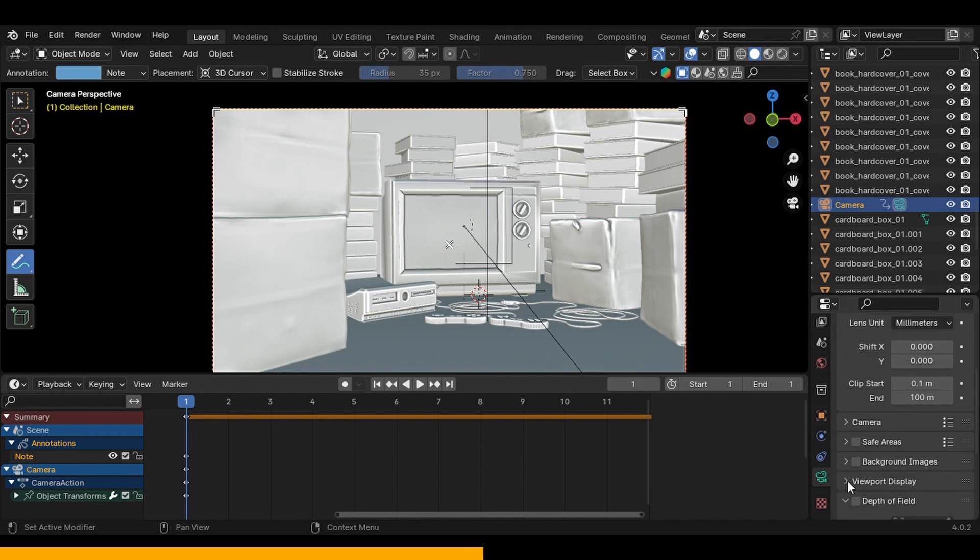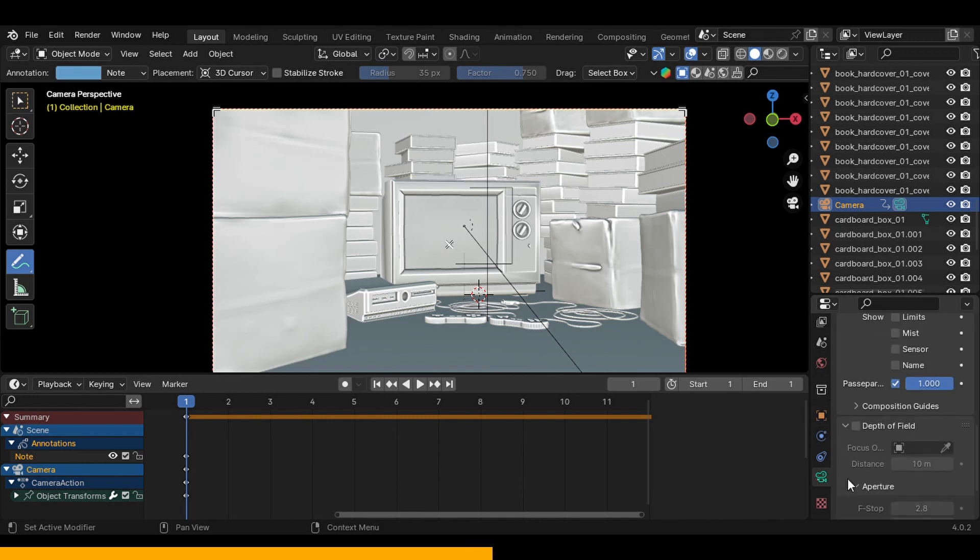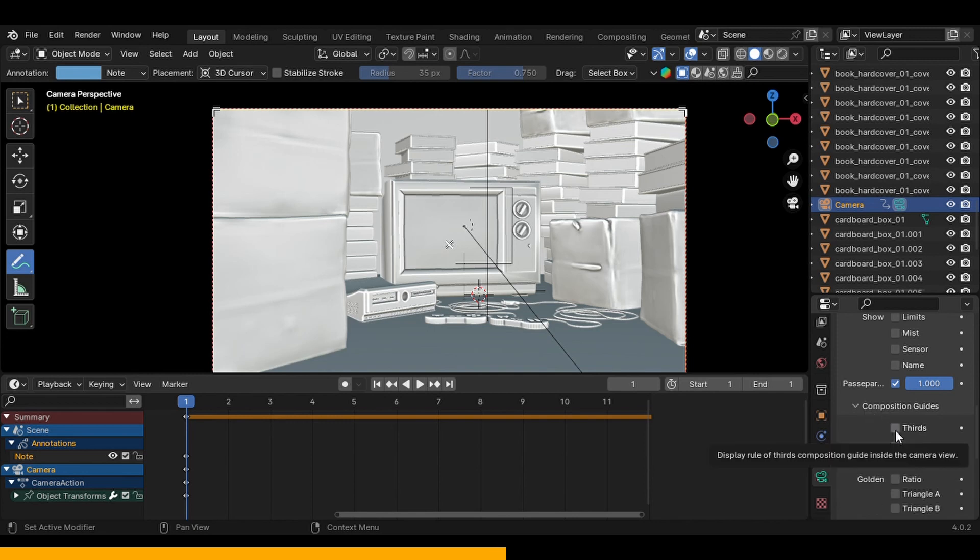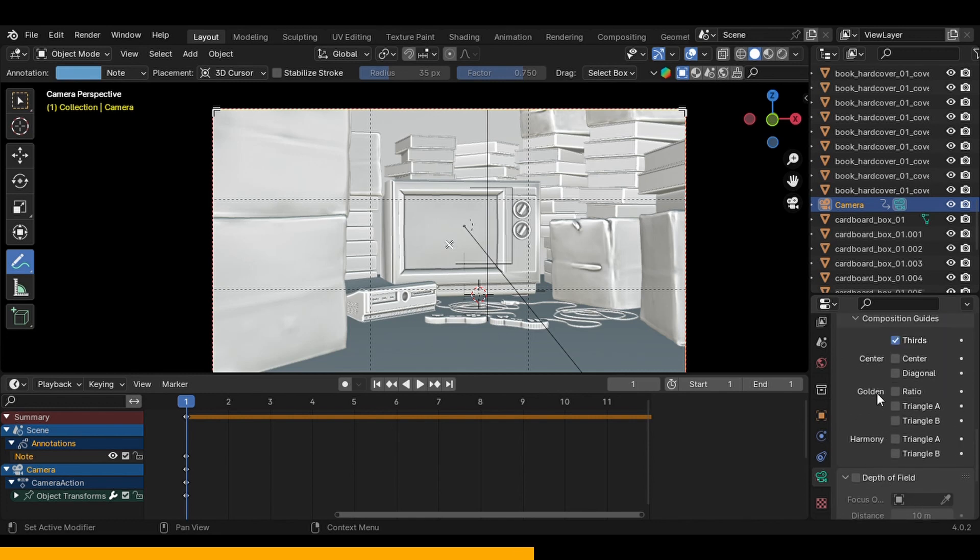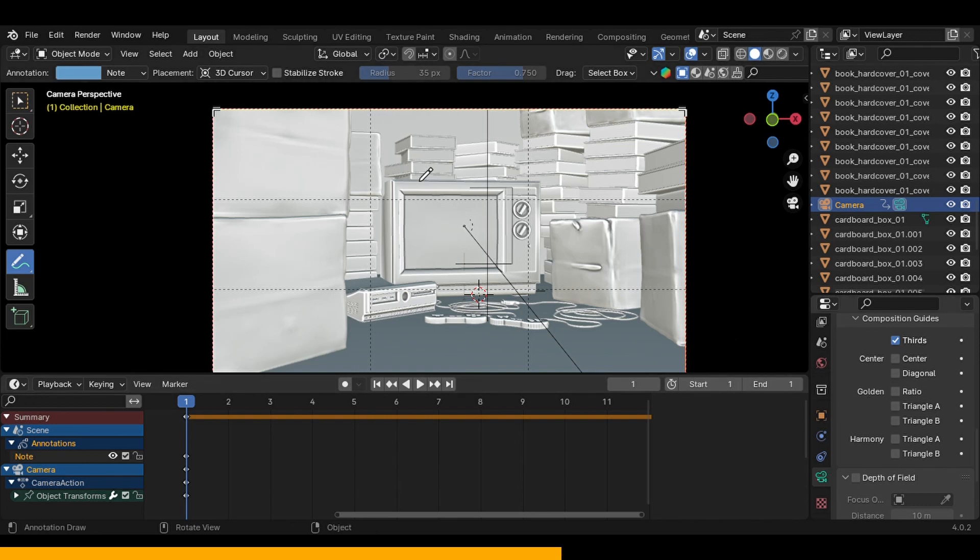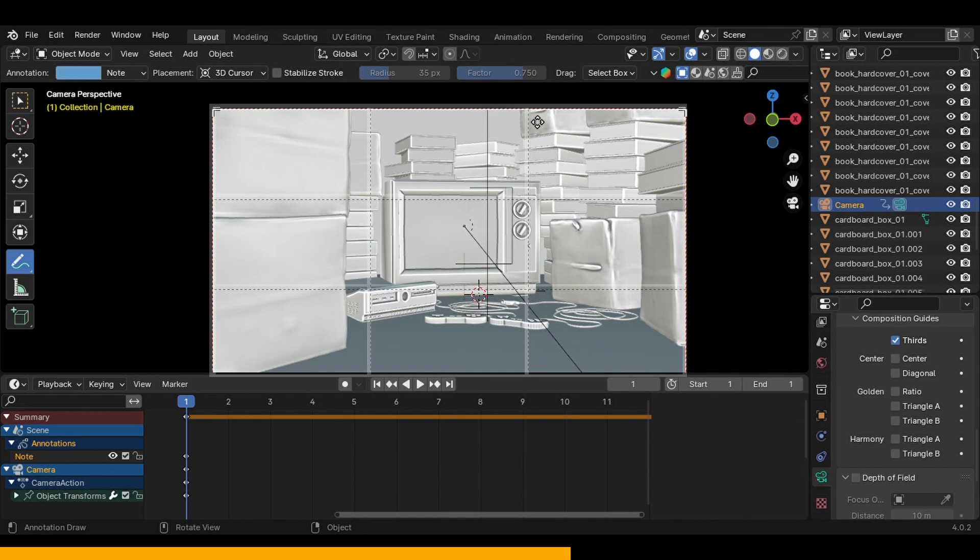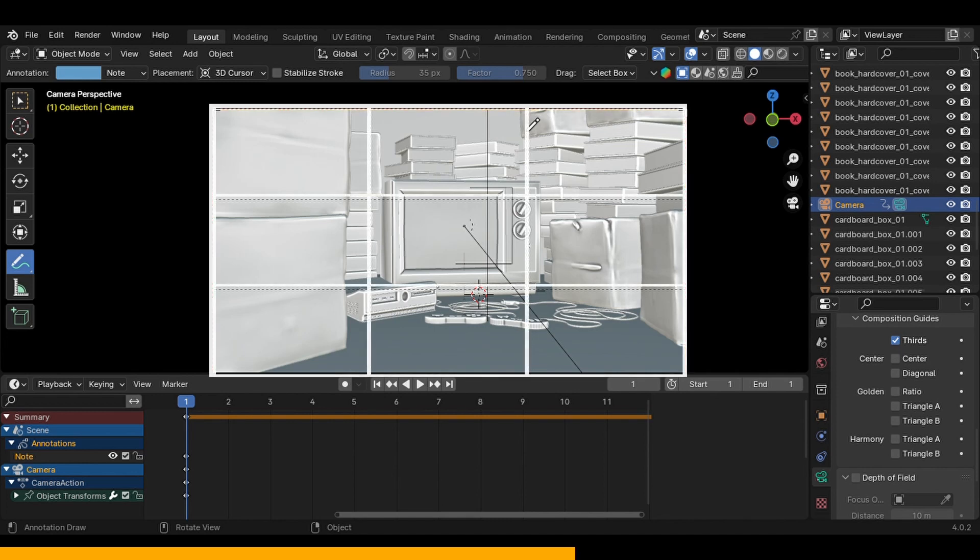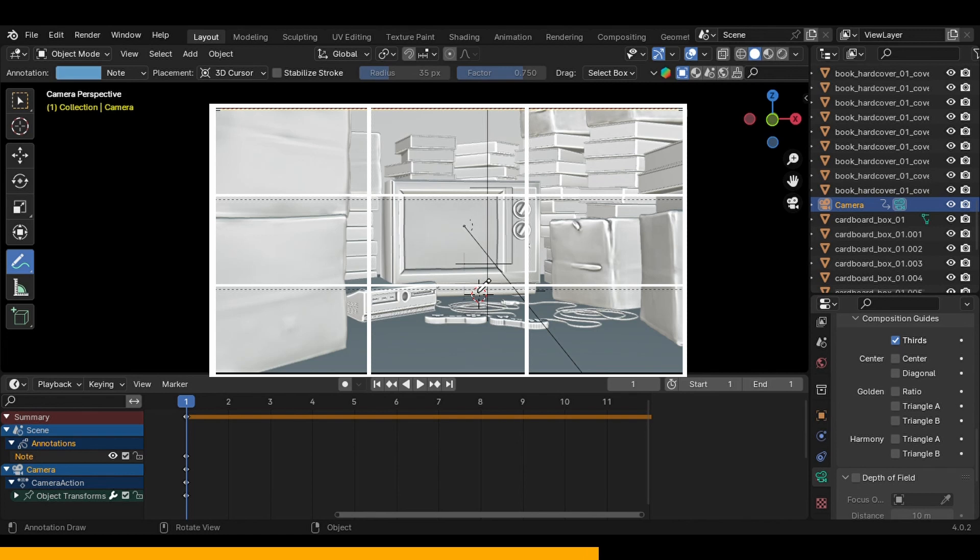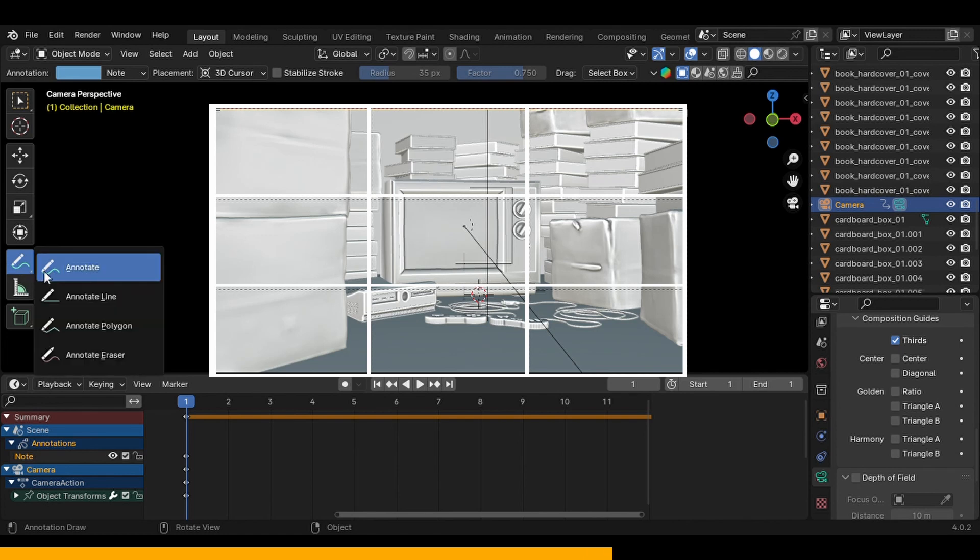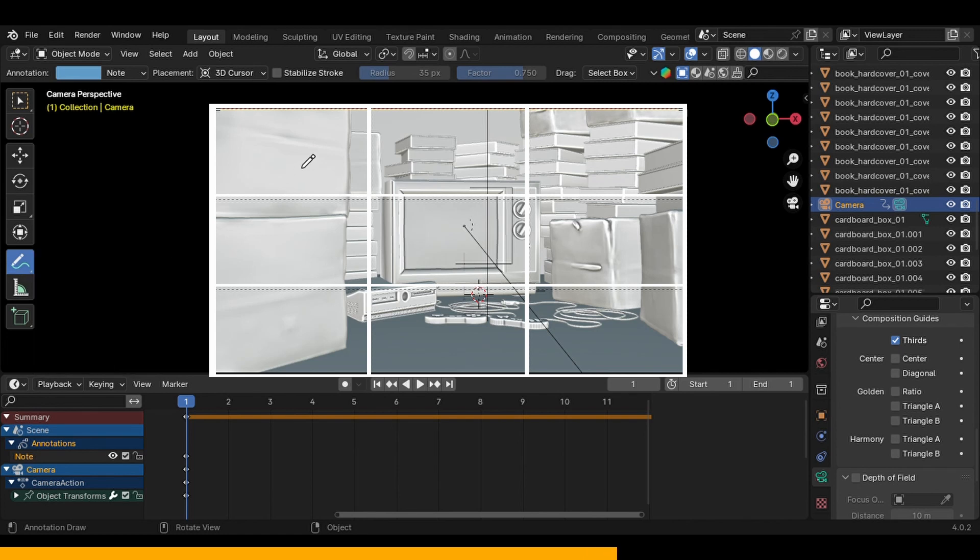Another one that I used is if I just click on the camera and go to the object data properties on the camera, then go to viewport display, then composition guides and click on this option which is the thirds. There are a lot of options right here but the most simple one in my opinion is the rule of thirds.